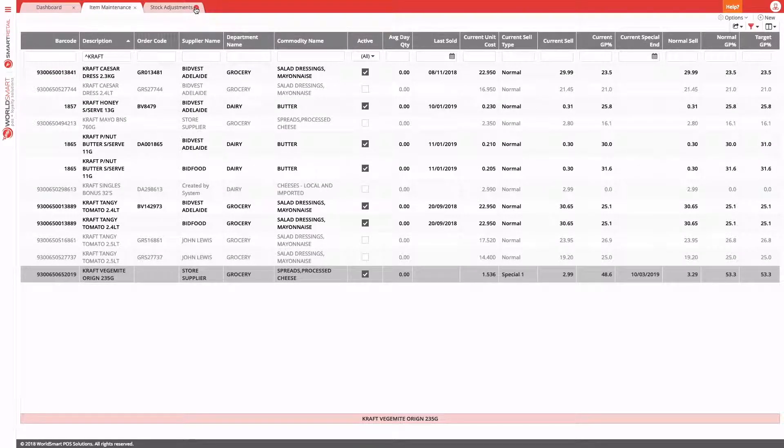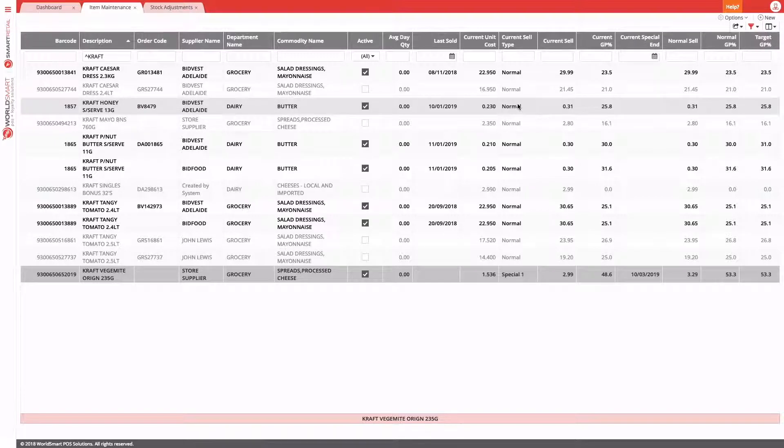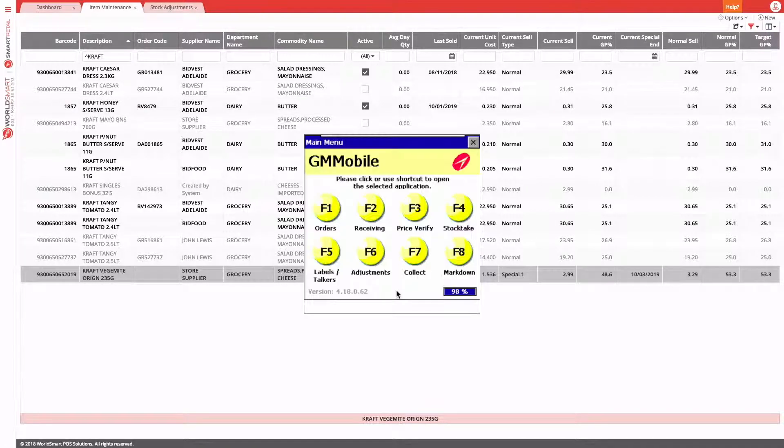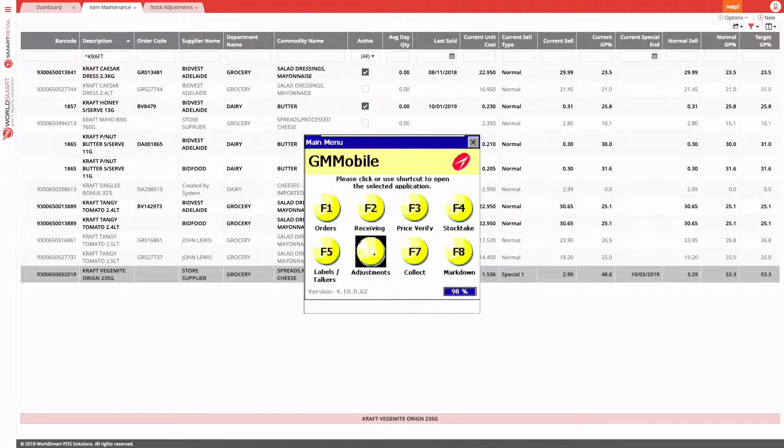The other way to do a stock adjustment is to use GM Mobile. If we open up GM Mobile and go F6, our adjustments application.